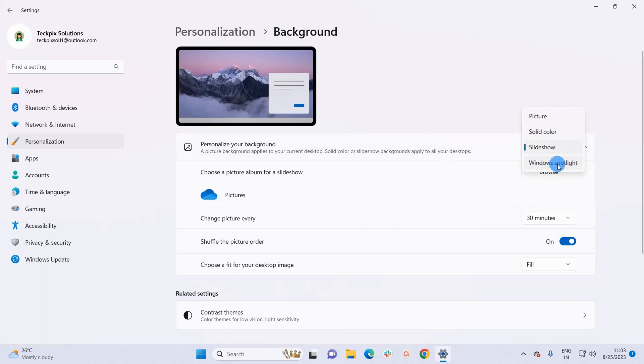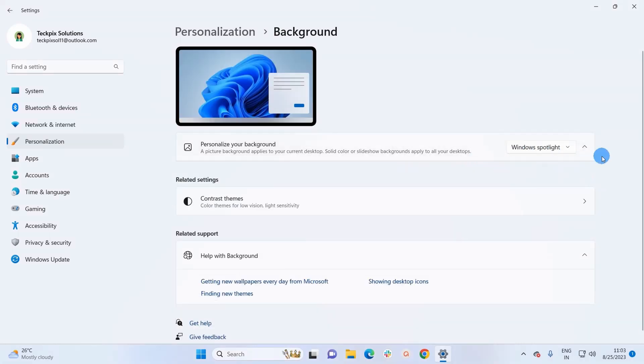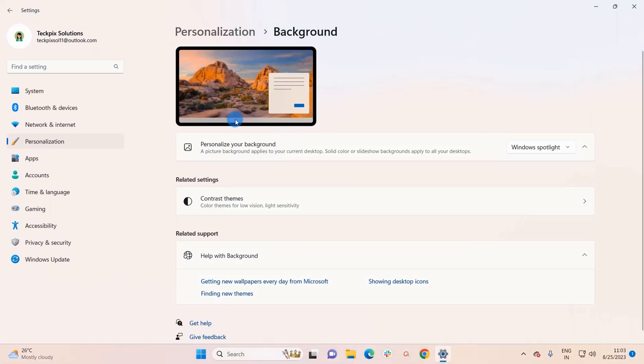Windows Spotlight is a feature that downloads images from Bing and displays them as the background wallpaper on the lock screen. So this is how you can change the desktop background in Windows 11.